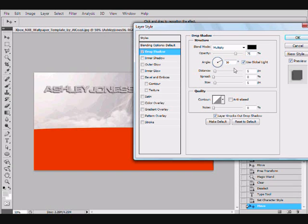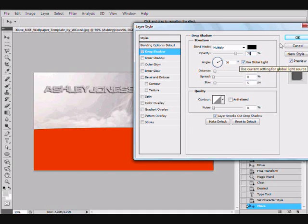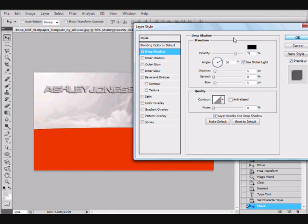Multiply, 75 opacity, 30 angle, use global light, 5 distance, 0 spread, 5 size, the first contour, and 0 noise.